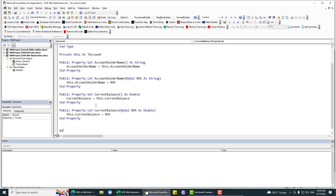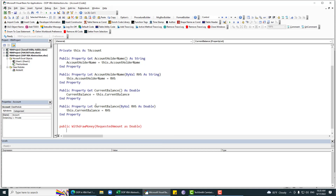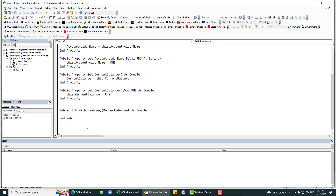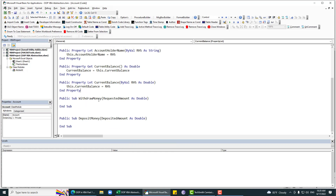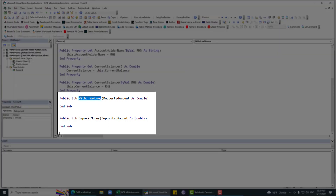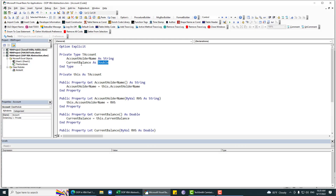Now let's say I have two public methods. The first is Public Sub WithdrawMoney with requestedAmount as Double. The second is Public Sub DepositMoney with depositedAmount as Double. So we have these two public subs where we can withdraw money from our account balance and deposit money to our account.